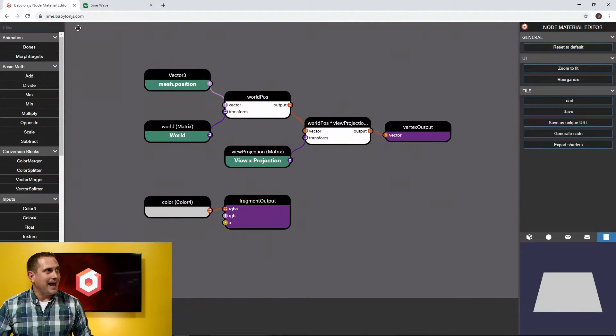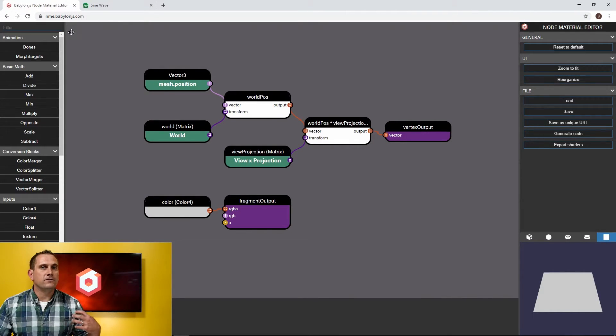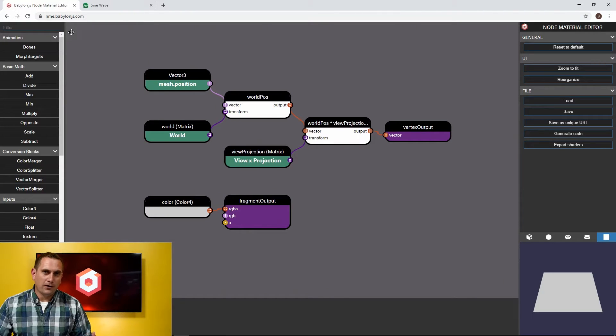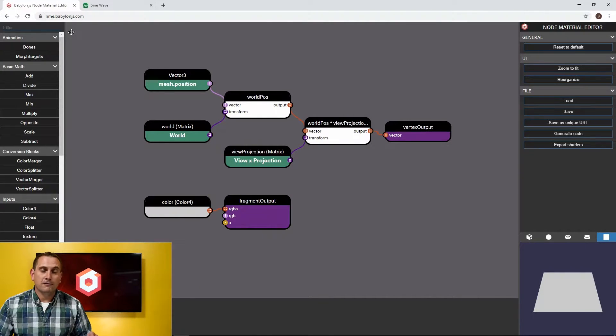If you haven't had a chance to play with the Node Material Editor yet, you're missing out and I hope you'll use this video as inspiration to do so. We're going to be looking at how we can modify the vertex shader today. With this version of the Node Material Editor at nme.babylonjs.com, it's no longer tied to the Playground. This means you can develop shaders completely independent of any other code, and then just like the Playground, you can save out unique URLs to share your creations, collaborate together, troubleshoot together — basically share what you're working on with the community.